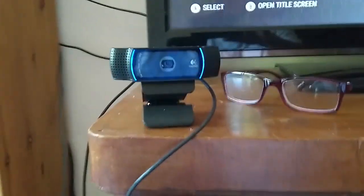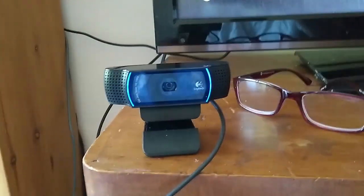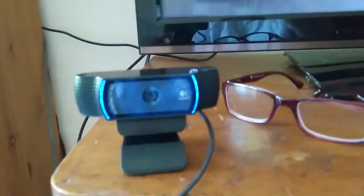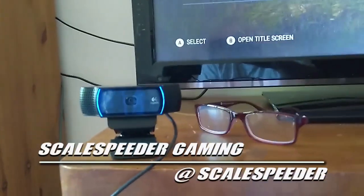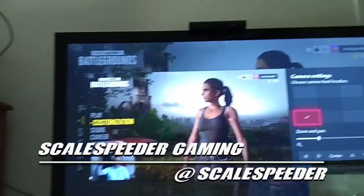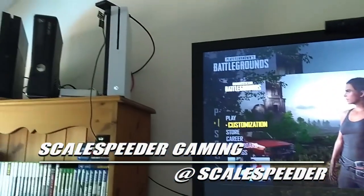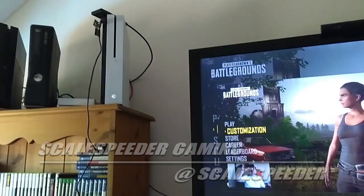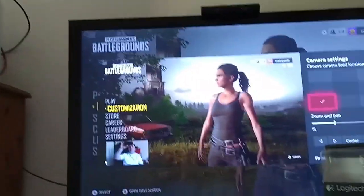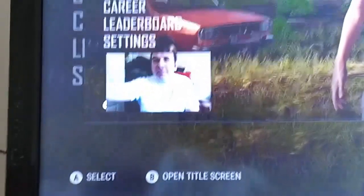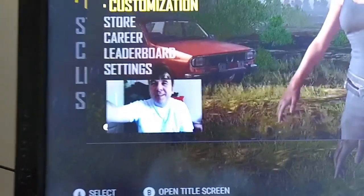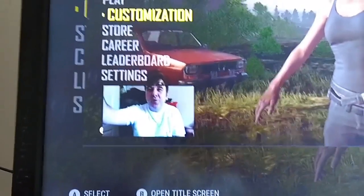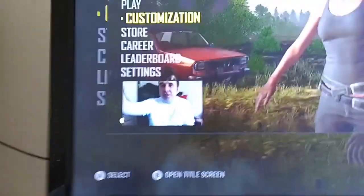Hi everybody, I wanted to do a really quick video about using a USB webcam with your Xbox One so you can use it to add your image to Mixer or Skype on your Xbox One.